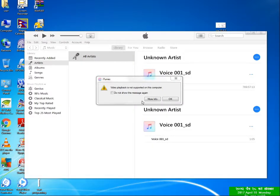Hello guys, in this video tutorial we deal about the 'video playback is not supported on this computer' error in iTunes.